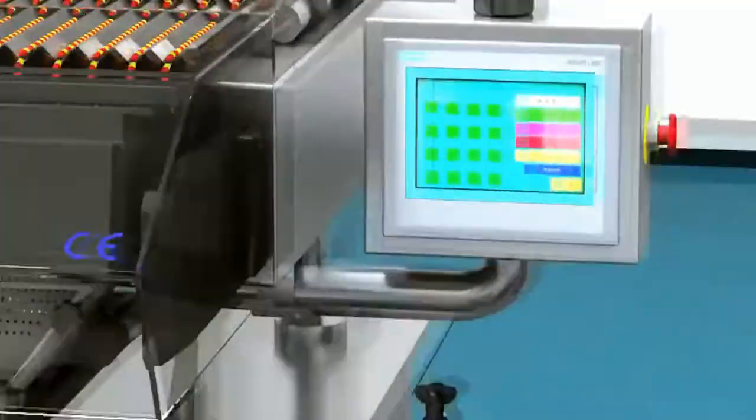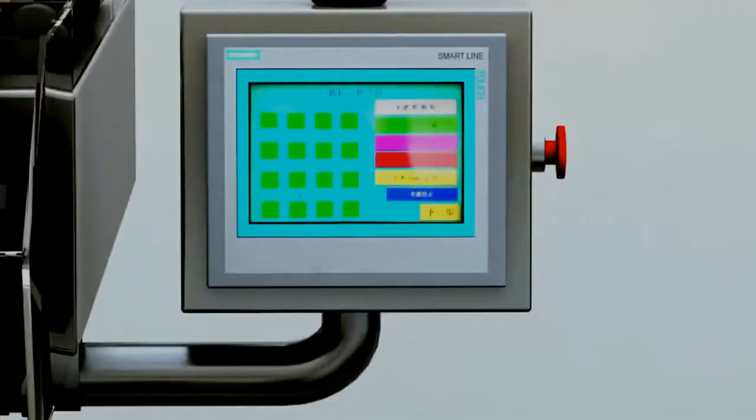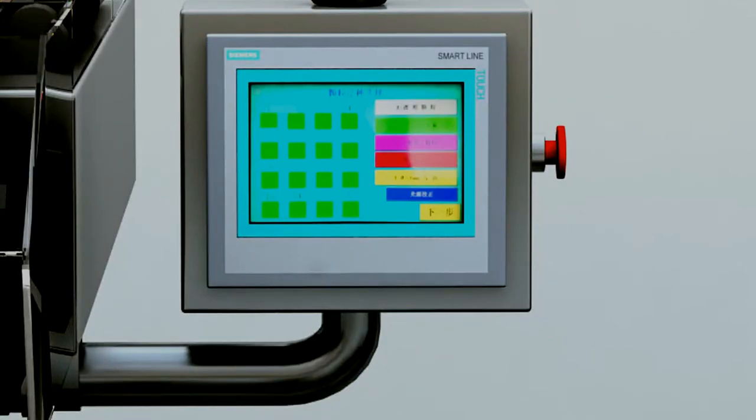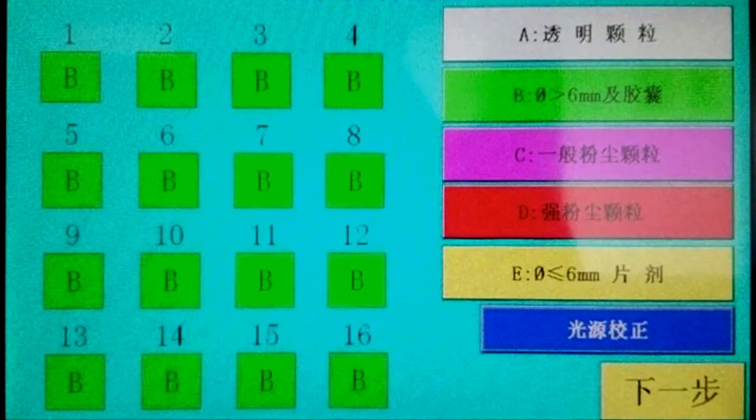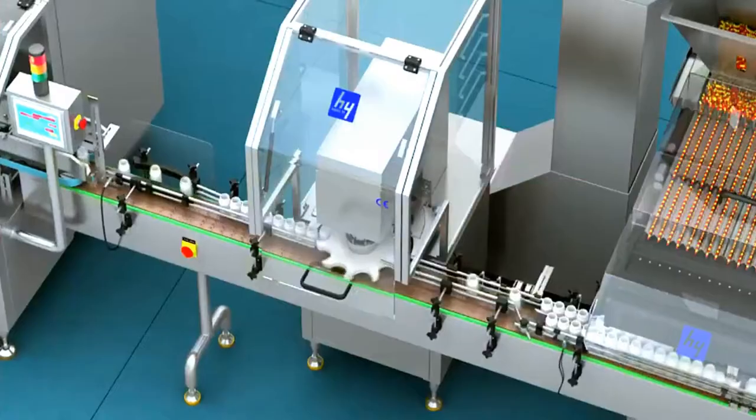It can be used in a large dust environment by selecting super dusty granule mode on the touch screen. For medicines of different types, it can select different image modes.